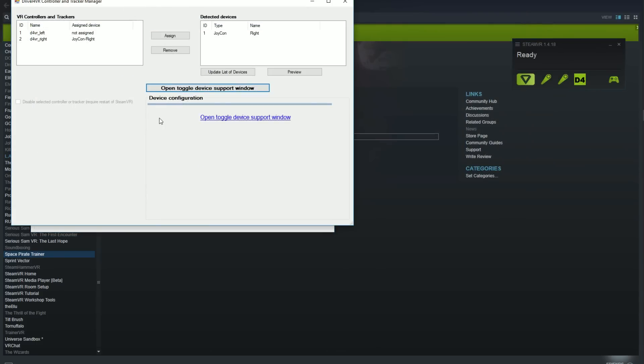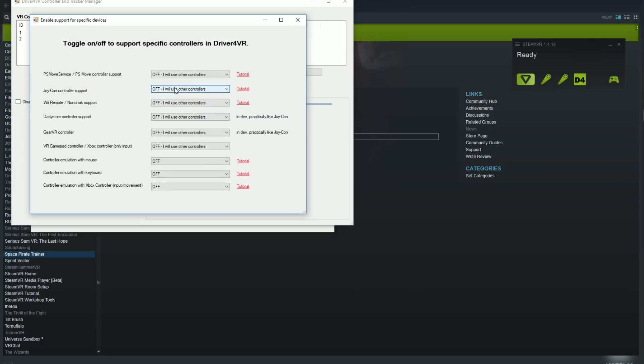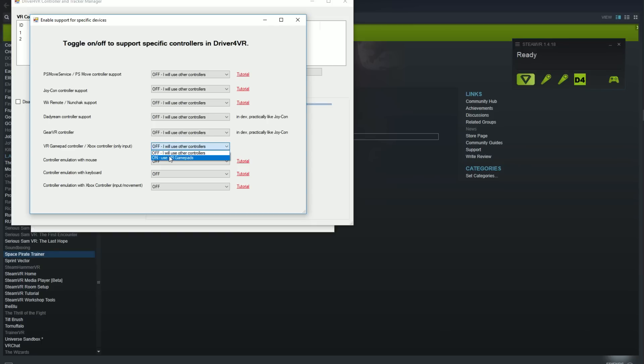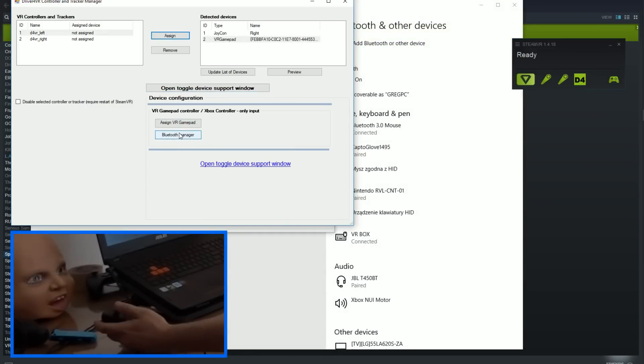Because each gamepad may be different, each button and joystick need to be bind individually. Now open Tracker Manager, click toggle device support window and turn on following option. VR gamepad controller, Xbox controller only input. Now devices will be detected and they will appear on the right window. Select tracker on the left and device on the right and press assign button.